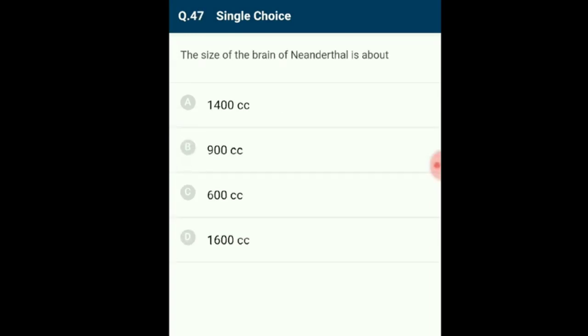Question 47: The size of the brain of Neanderthal man is about 1400 cc.